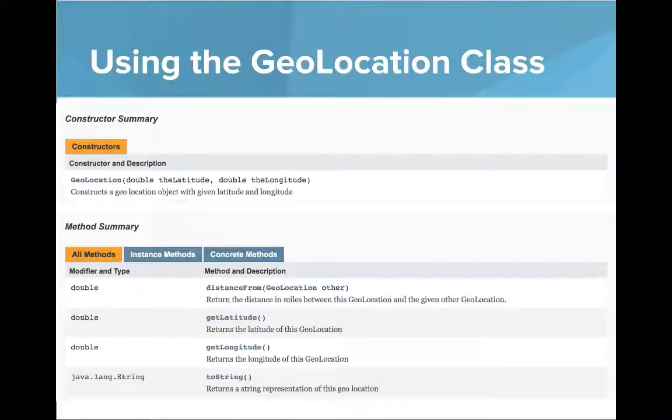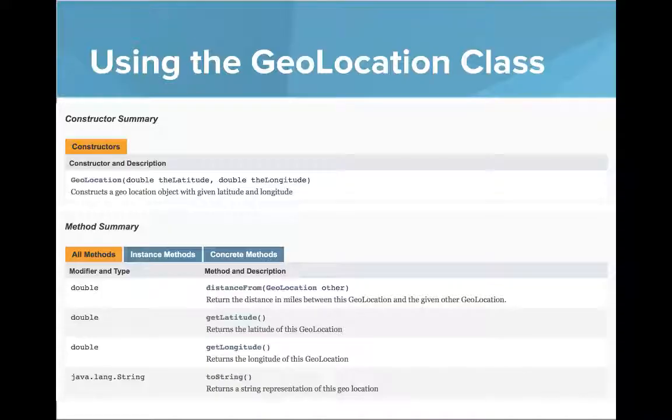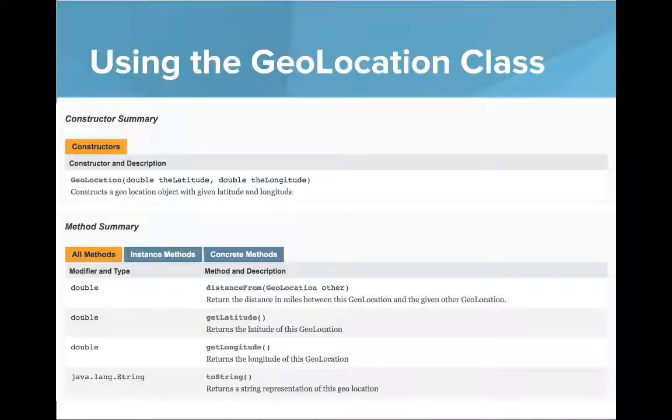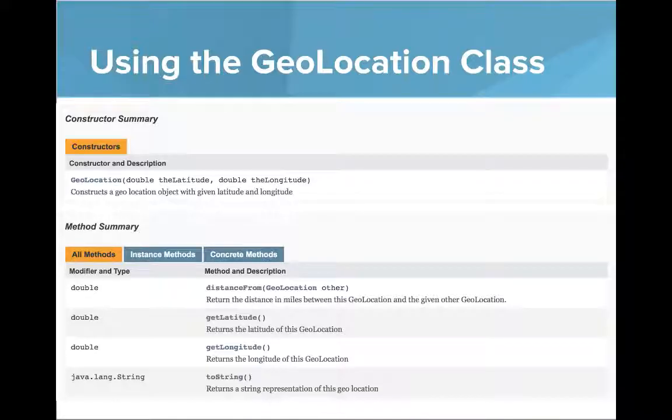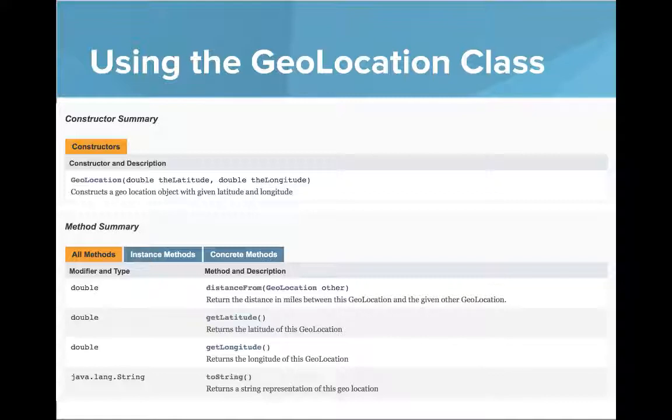Here's one more example: the geolocation class. A geolocation class represents a geolocation with a given latitude and longitude. You can do things like calculate distances between other geolocations without even needing to know how this class is implemented. So with this idea in mind, let's go into our editor and use these classes as a client.